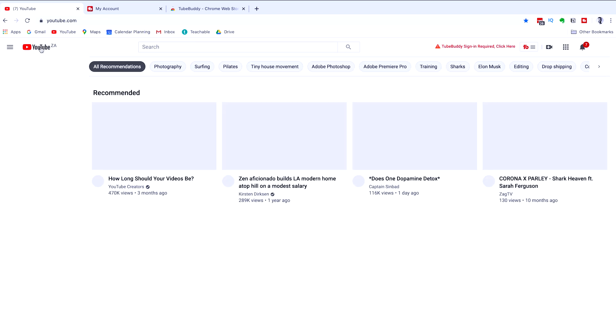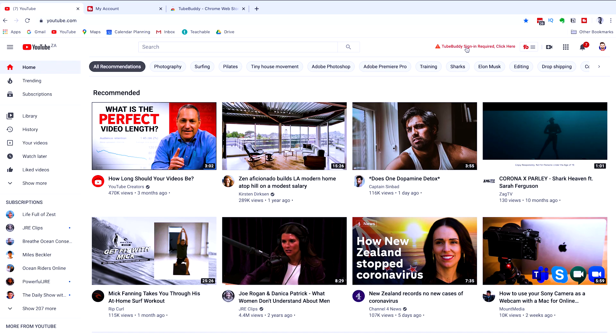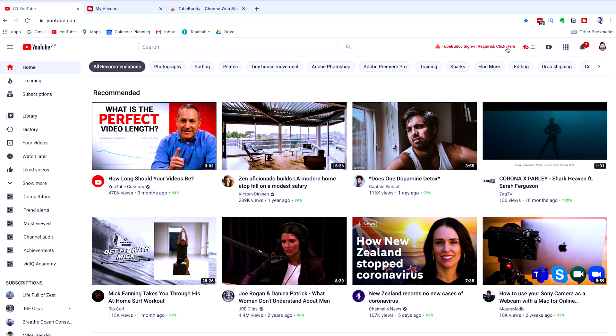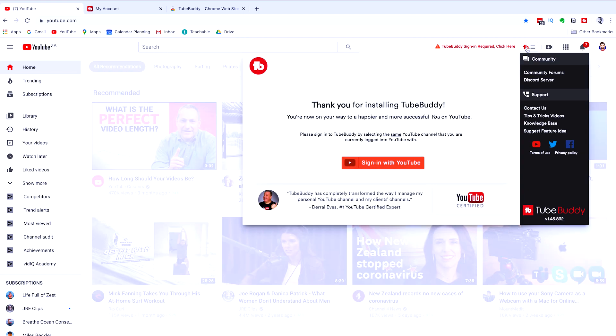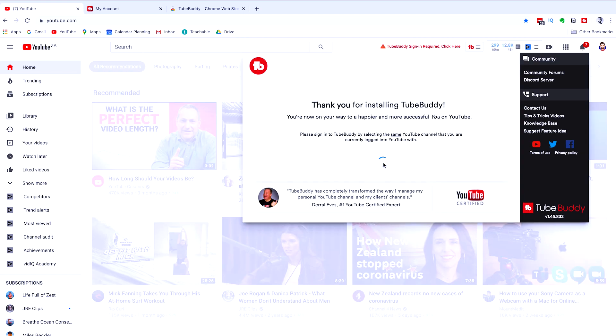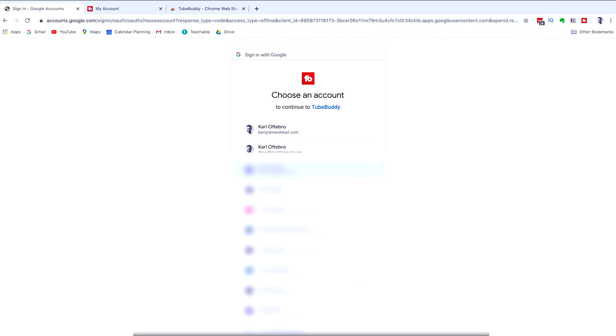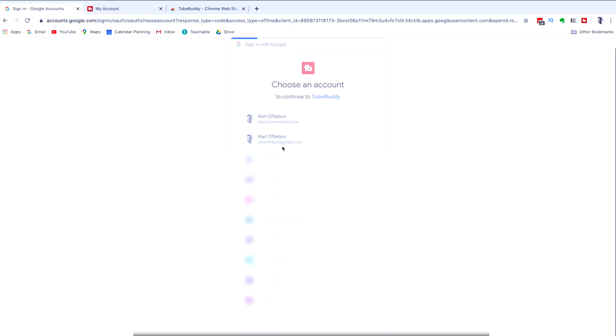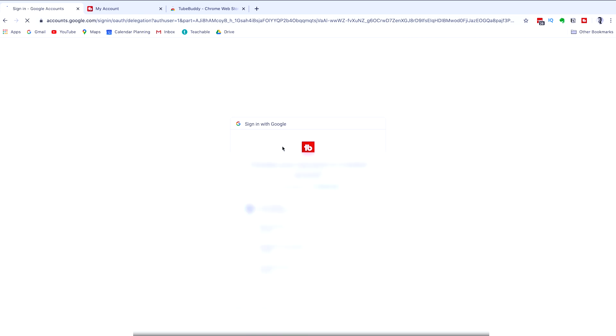So it is installed and we can refresh our YouTube homepage and you'll see that TubeBuddy extension has popped up and a sign in is required. Click on it and we're going to sign in with the new TubeBuddy account that we have just created. Select that Gmail account that we've used.